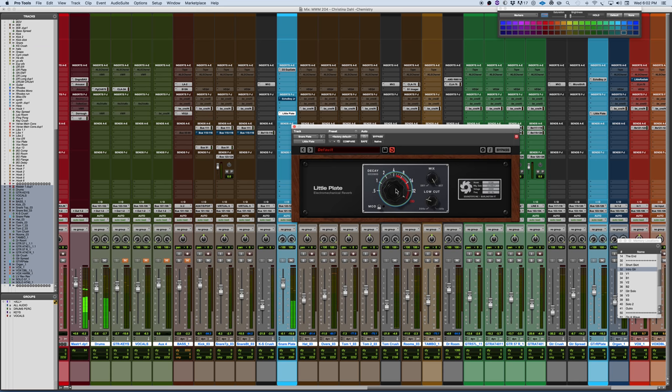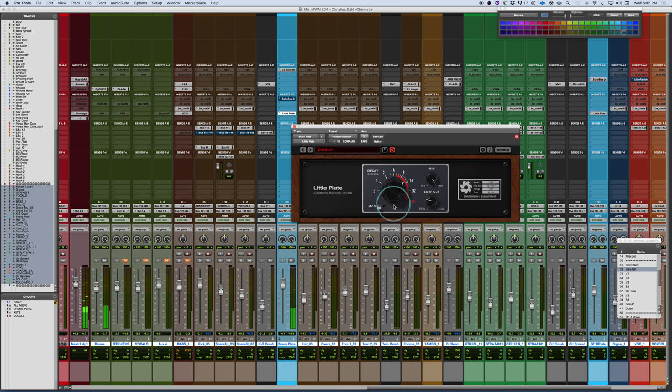So you have an actual infinite reverb here. One of the coolest things I like about this, and this makes it very interactive.